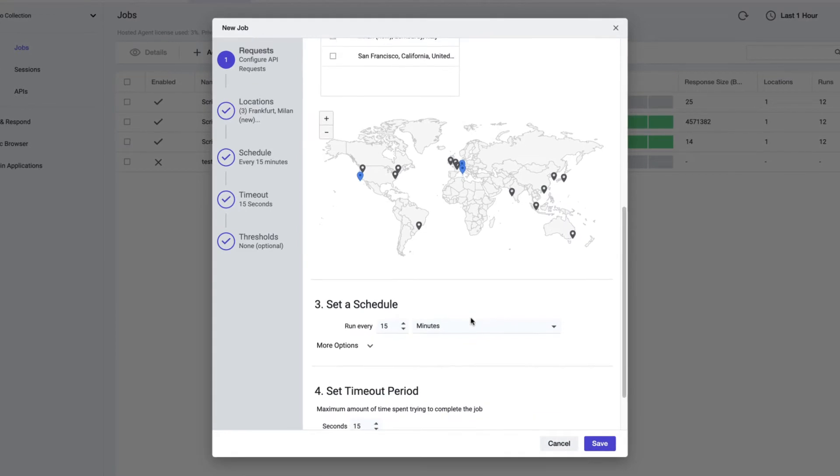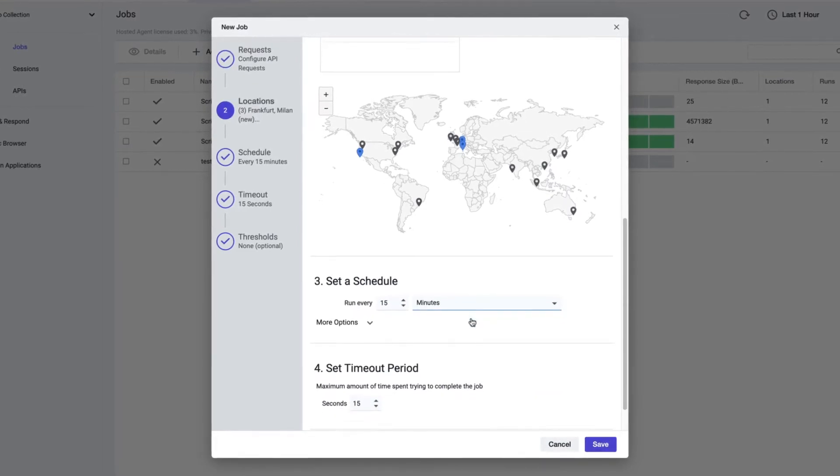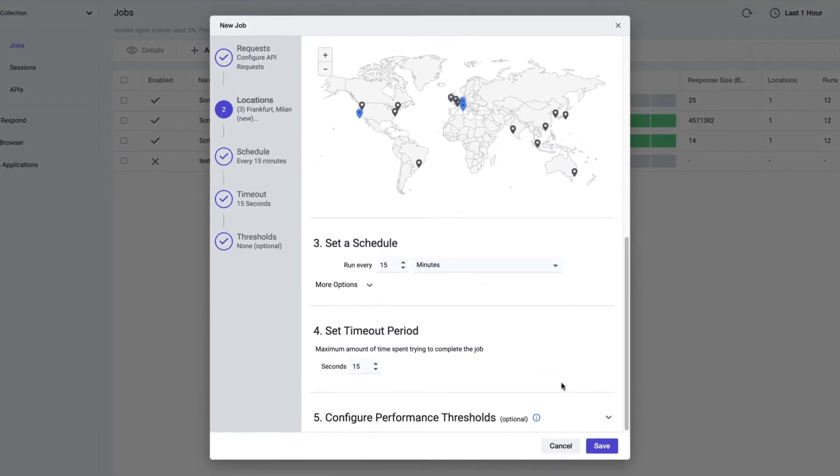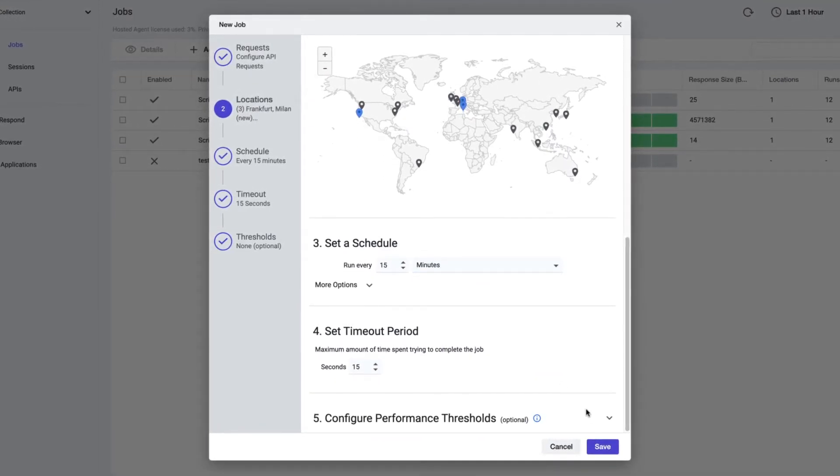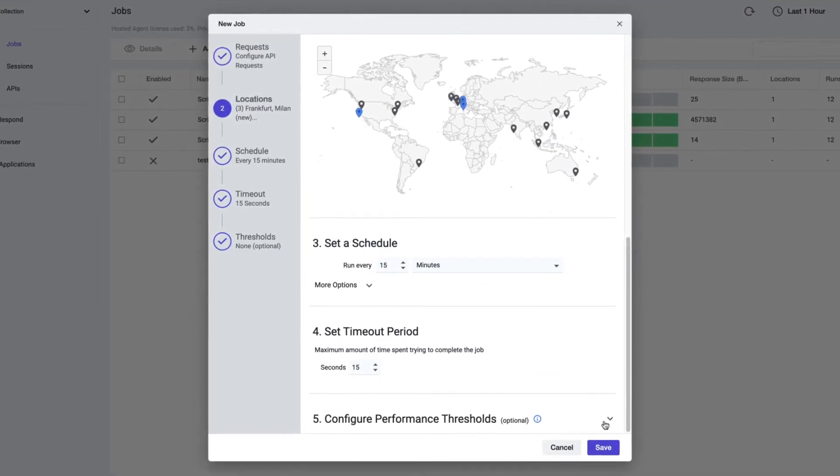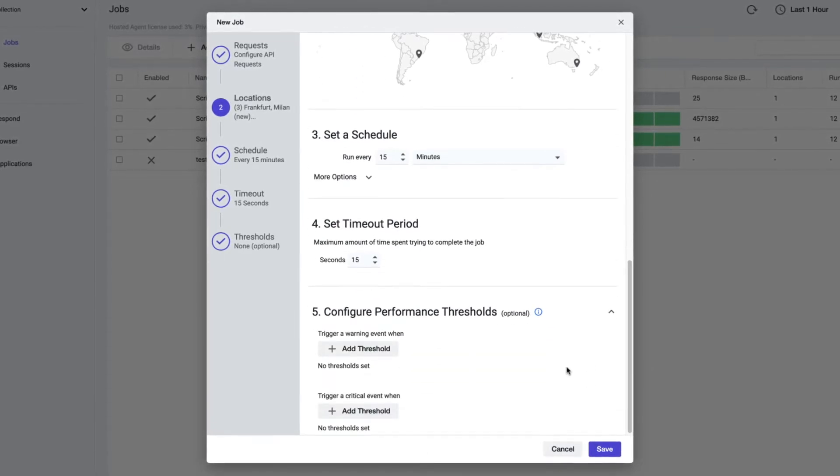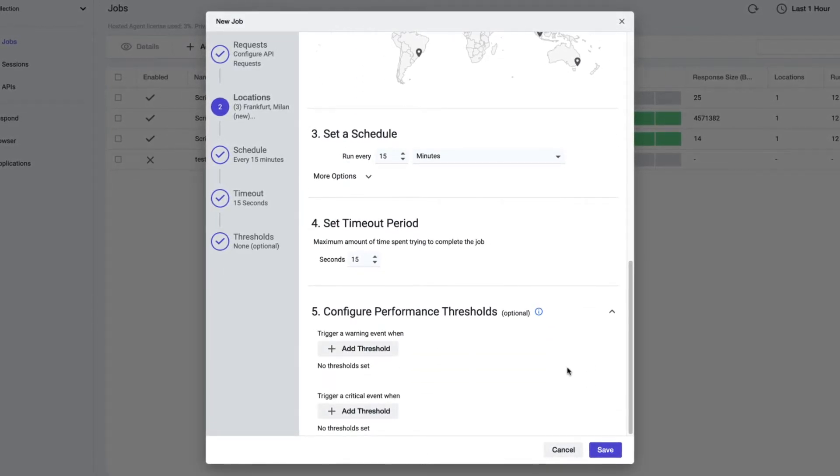Scroll to the configure performance threshold section of the new API job creation screen. We have two configuration options in this section.